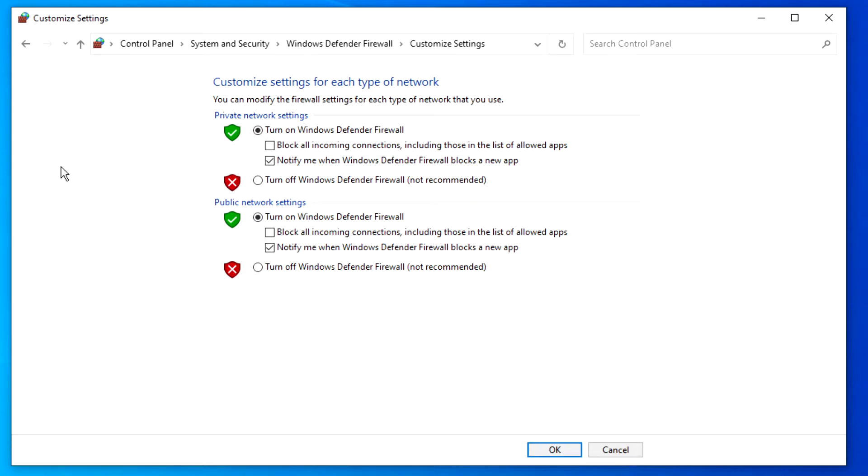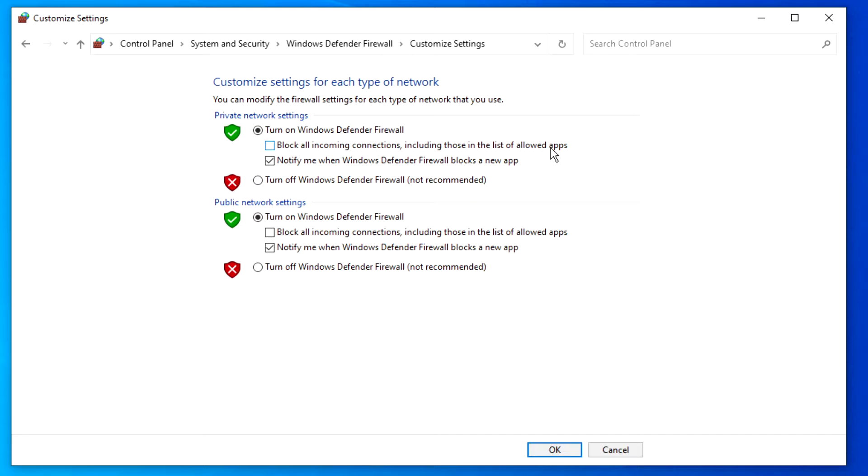In this tab, you can block all incoming connections including those in the list of allowed apps. If you are in a situation where you want to maximize security when you want to connect to a public network or when there is a new case of computer worms spreading across the internet, this is a good setting to use.